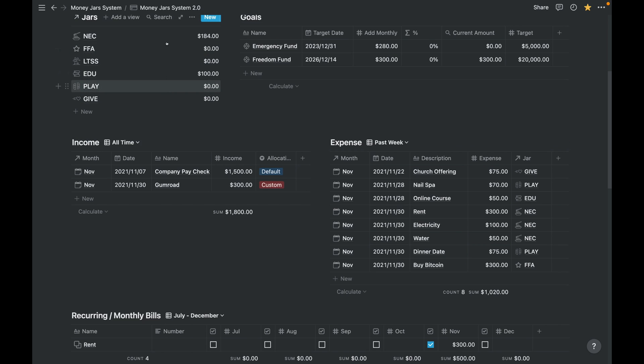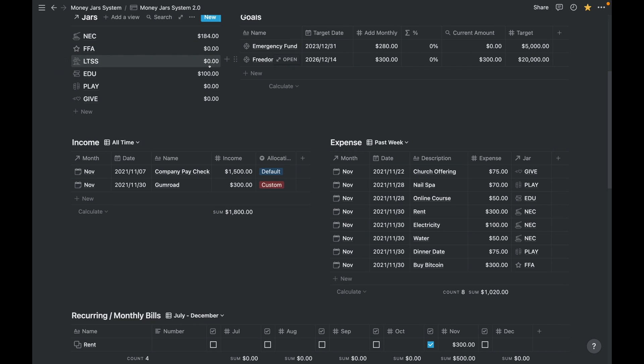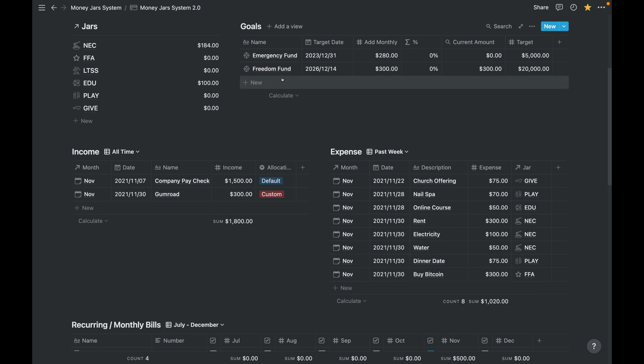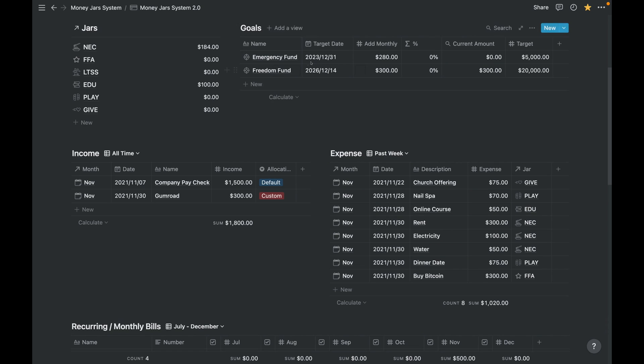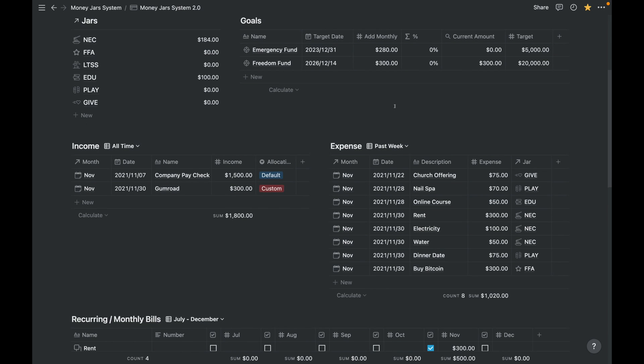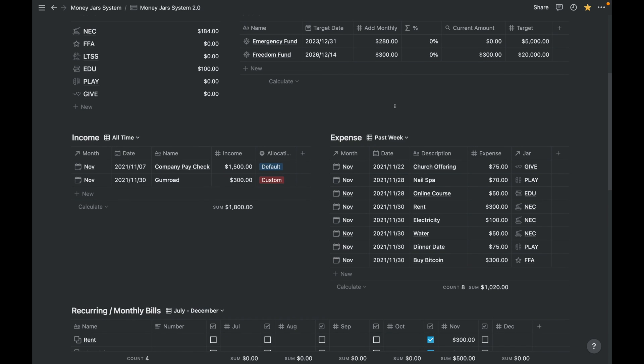And you can see it already here. So this will roll up to the monthly report or database later. So we've gone through adding expense and automatically completed on the jar. So this one is your reference whether you still have funds on that jar or no more.